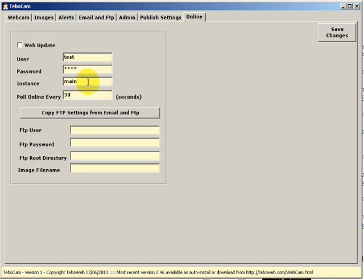The poll is how frequently TBOCam will look online for new instructions. At the moment we have it set as 30 seconds. The minimum you can have it set to is 30. This means that every 30 seconds TBOCam will look online to see if there are any new instructions.